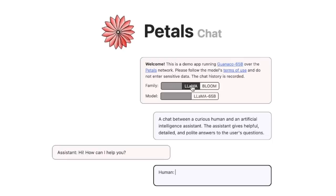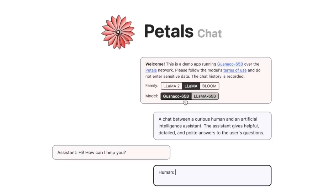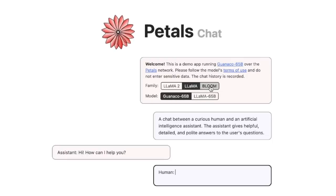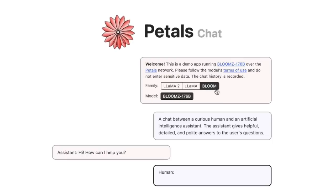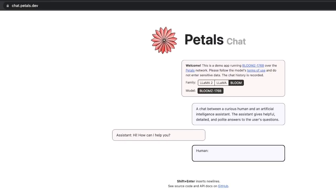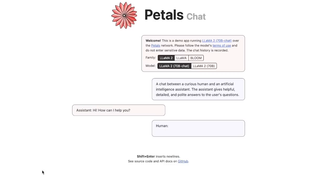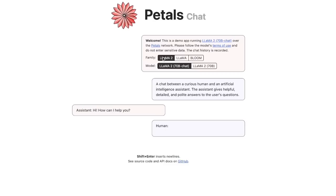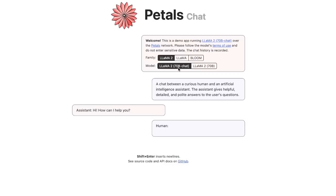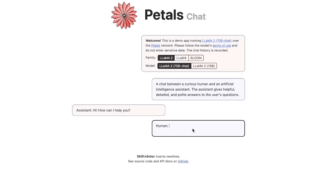So here, you can notice there are three different families of models hosted here. One is the Lama 2, the other one is the original Lama, and then the last one is the Bloom models, which are the biggest of them all. So for this simple demo, I'm going to select Lama 2, and then we will be using the chat model, not the base model.